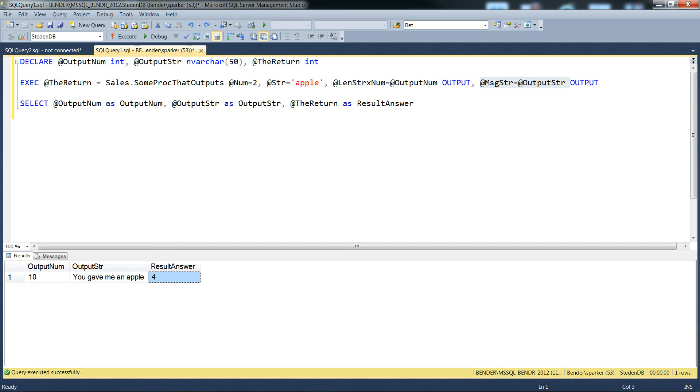And finally, the return was 4, which was twice the input number of 2. So that's good. It works, it runs, it gives us some right values.